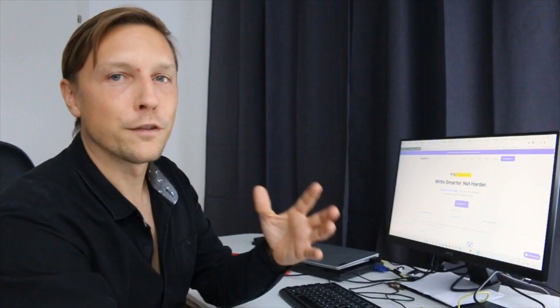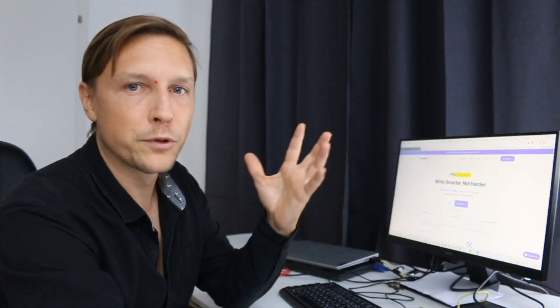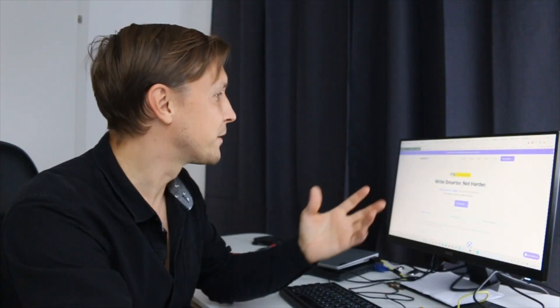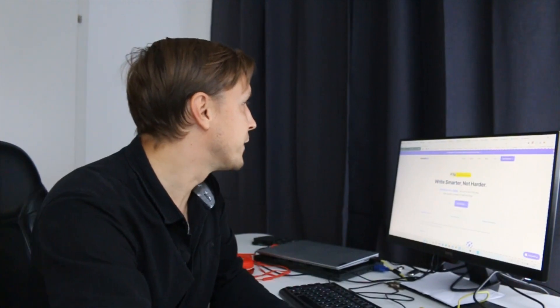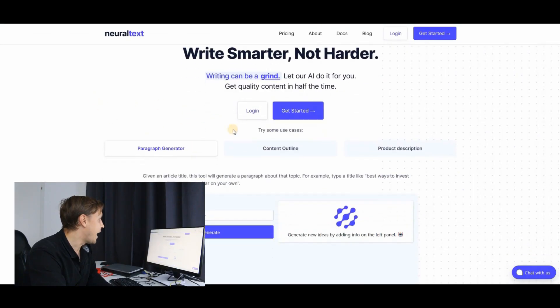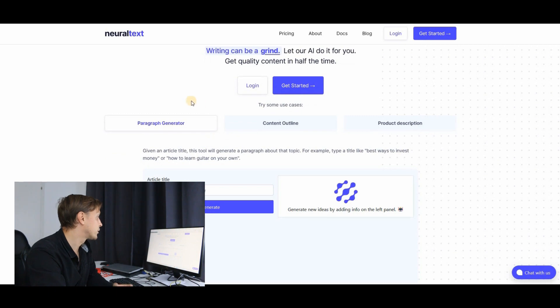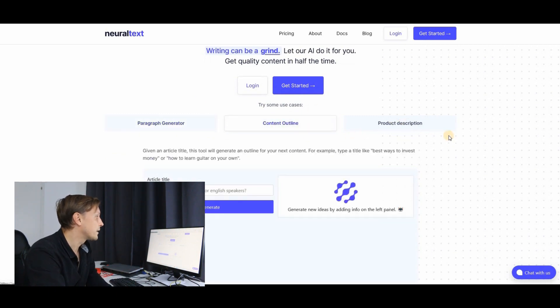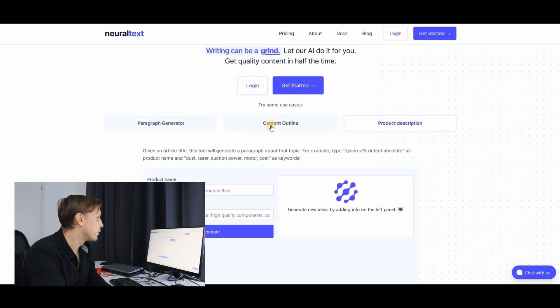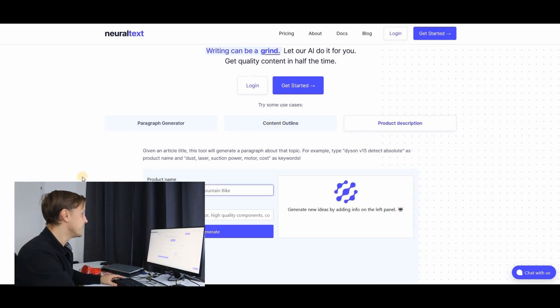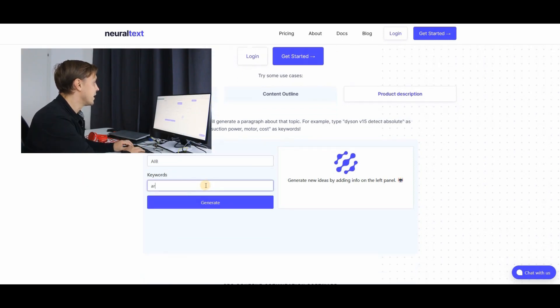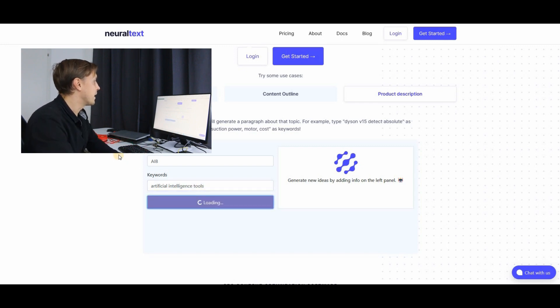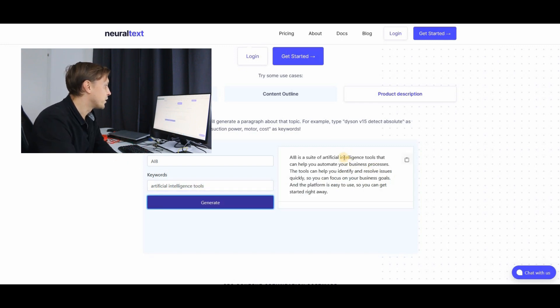Neural text. Speaking of text, we've already produced a video about AI writers, but what we have here in neural text is also an AI writer that can generate paragraphs, that can produce an outline, that can produce product descriptions. So for example, let's take a product name here, which is called AIB and the keywords are artificial intelligence tools and let's generate a product description.